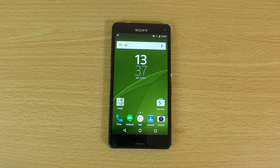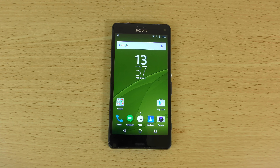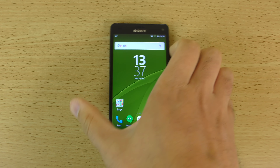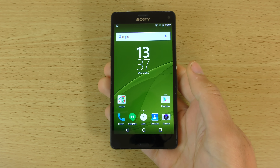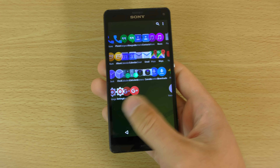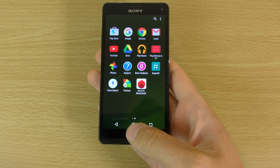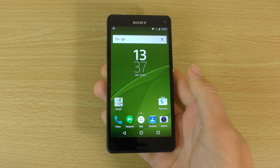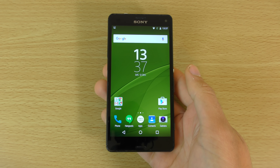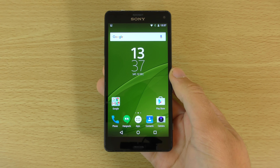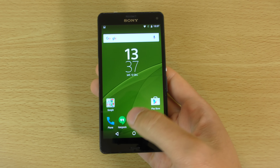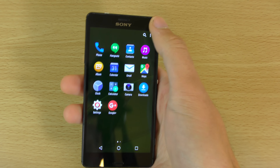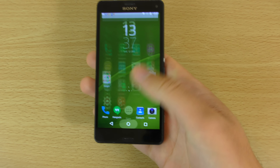Hey guys, so today we just wanted to do a quick little video looking at Android 6.0 Marshmallow on the Sony Xperia Z3 Compact. This is one of my favourite devices from Sony so I was quite keen to check it out. This is courtesy of the Concept by Sony, although I got it from XDA because the Sony installer didn't actually work with my Z3 Compact, probably because I've been rooting and flashing it over the years quite a bit.